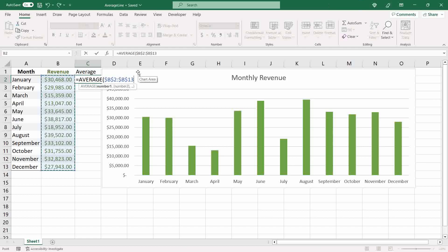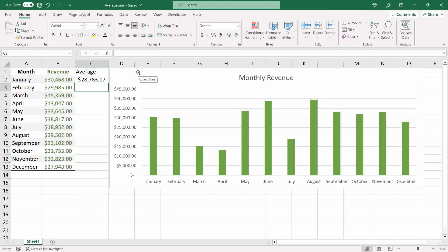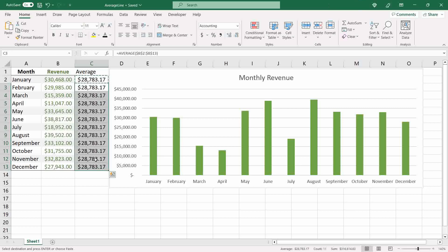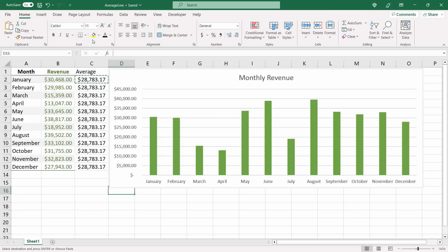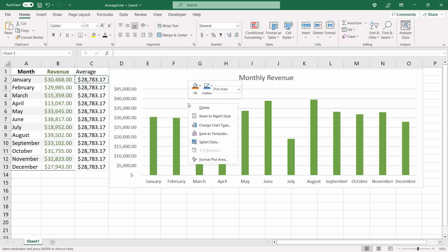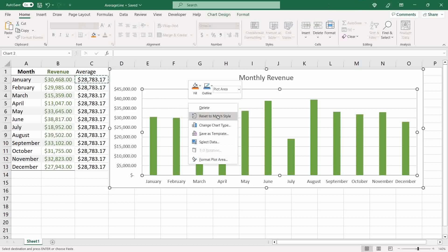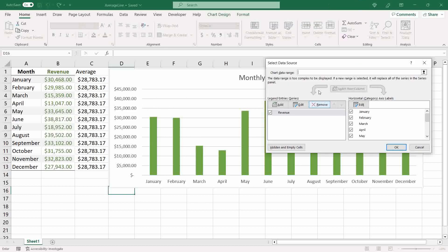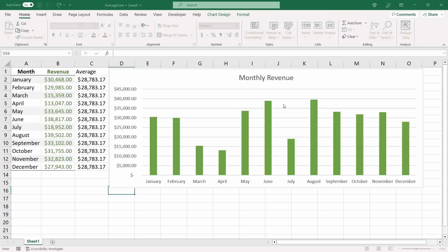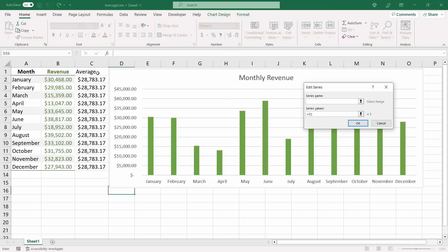Then I'll copy and paste the values. Now we need to add this information into our chart. To do that, right-click over the chart area and click on 'Select Data', then add a new series. The series name will be 'Average'.